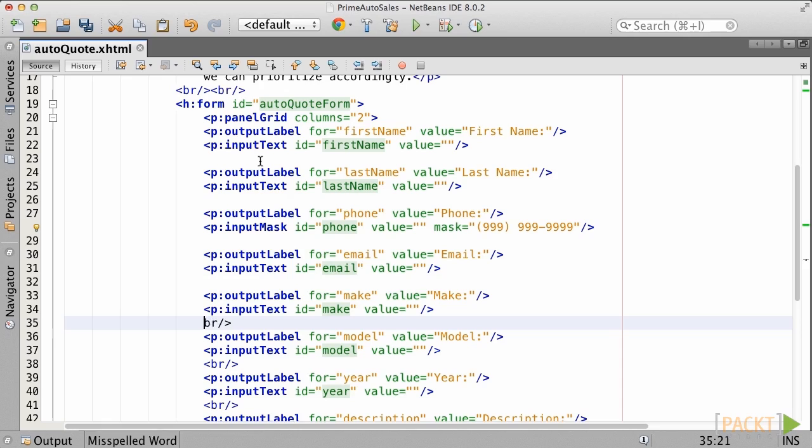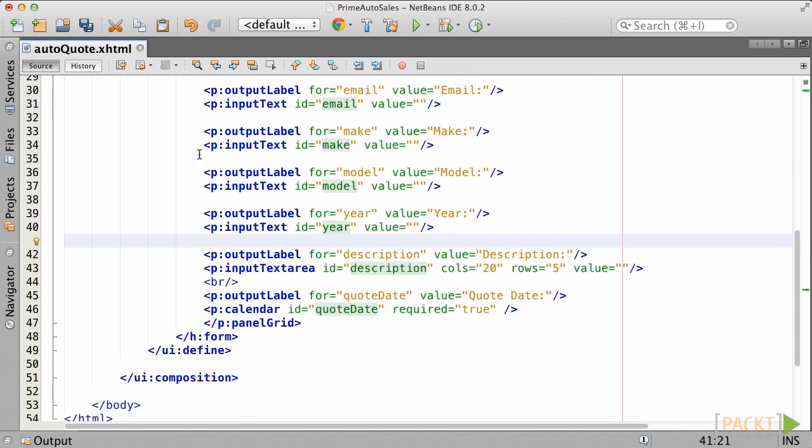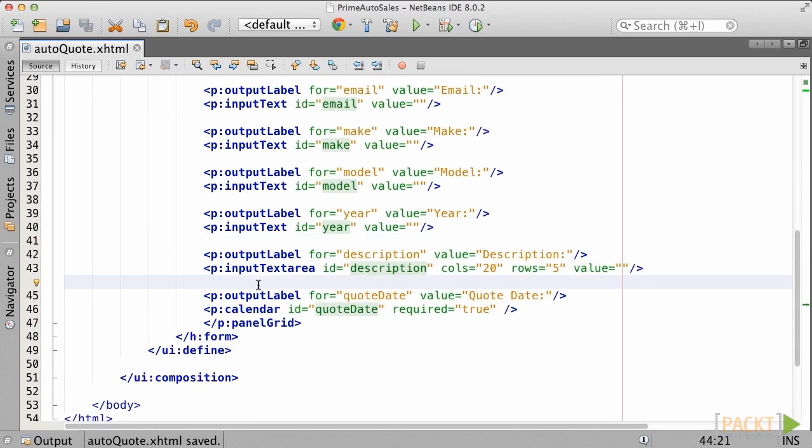Next, we'll need to remove the BR tags, as the panel grid is only going to be set up for displaying two columns, and each of the JSF components will take up one of those columns. Therefore, we need to make the number of components or tags within the panel grid match the number of columns that we have specified.